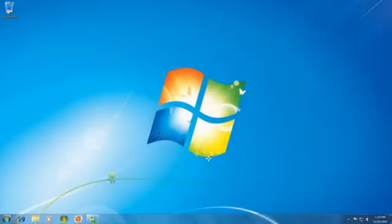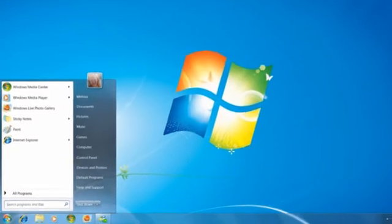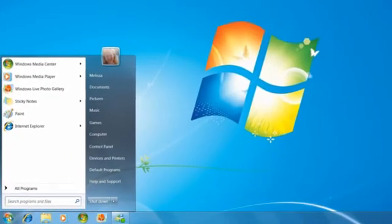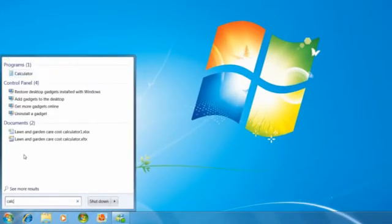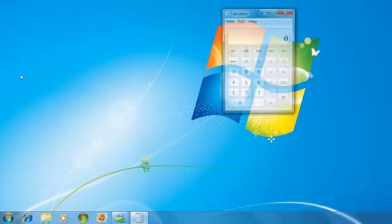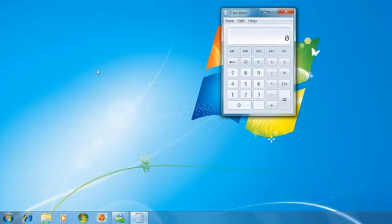Like when you want to open a program. Just type, say, a calculator into the Start menu, and Windows finds it instantly.